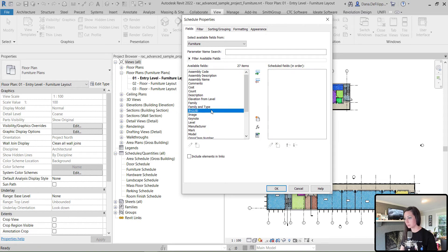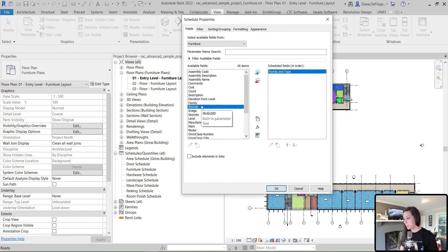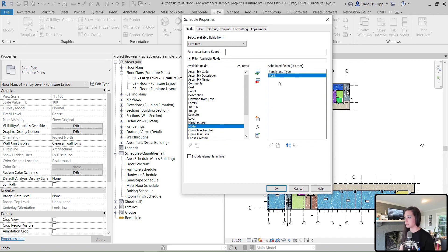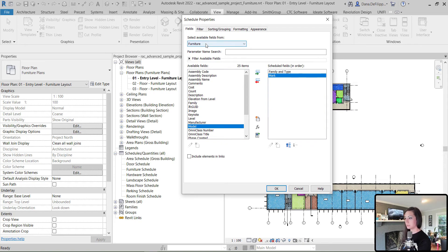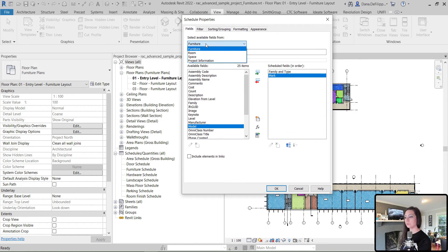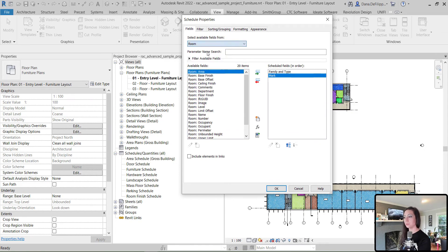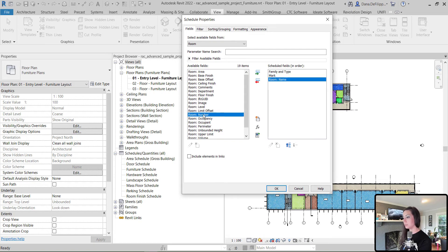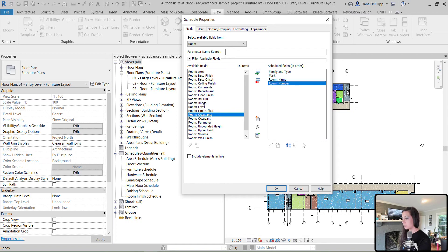I want to see a few things. I want to see maybe the family and type. The mark value, which as we know, is the Revit number associated to that element. And then, if I come up into the top in the fields, we can select available fields from the room rather than the category of elements that we're looking at. In this case, furniture. So, I want to look at the room name and number just so we can get a better idea of that. And we're going to hit OK.